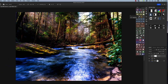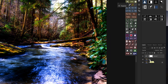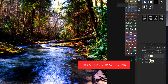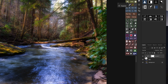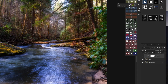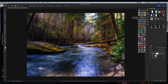Now we want to clip this Curves layer to the blur layer below it. Clipping means the effects we made here will only apply to that layer and no other layer. To do that, hold the Option key (Mac) or Alt key (PC), hover over the corner of the Curves layer, and when you see the little clipping icon, click once. You can see it's now applied — the little arrow shows it's clipped to the blur layer — and our picture already looks a lot better.